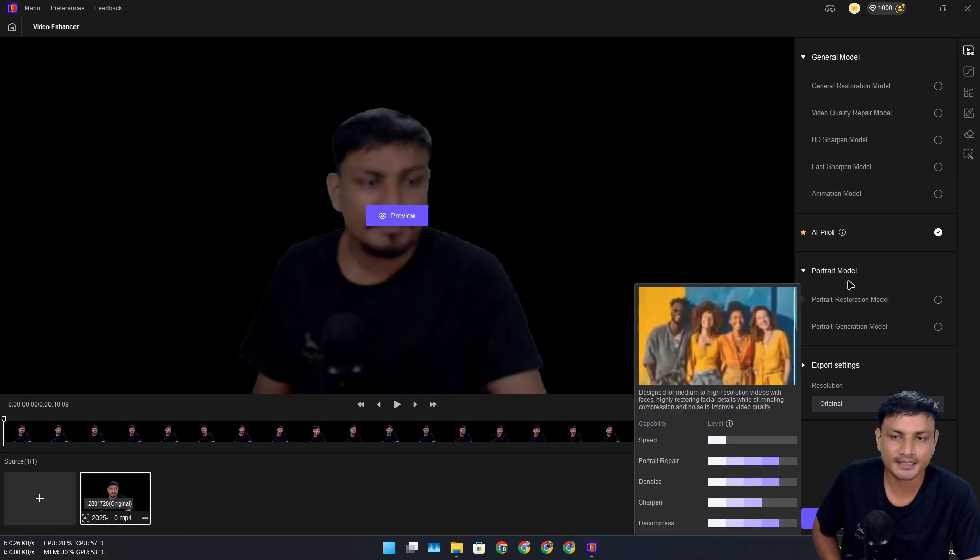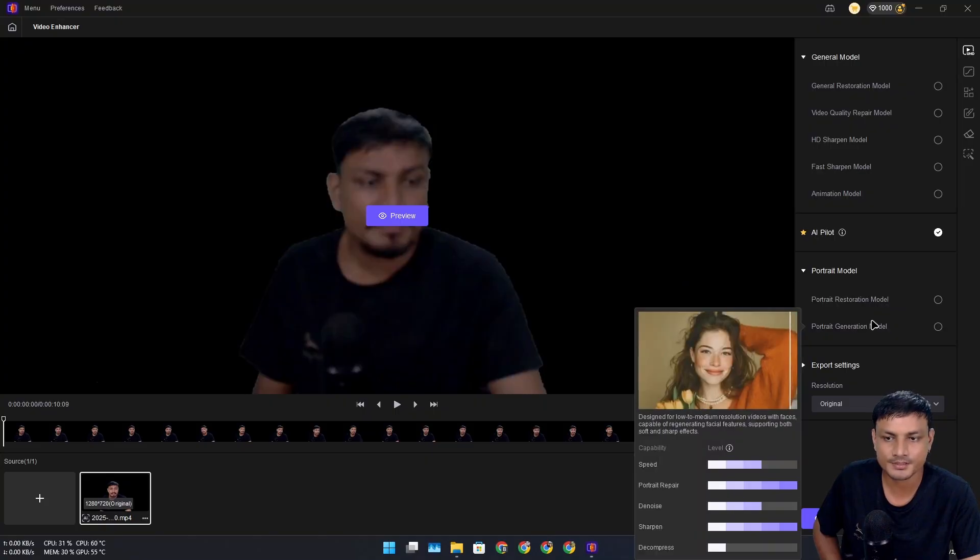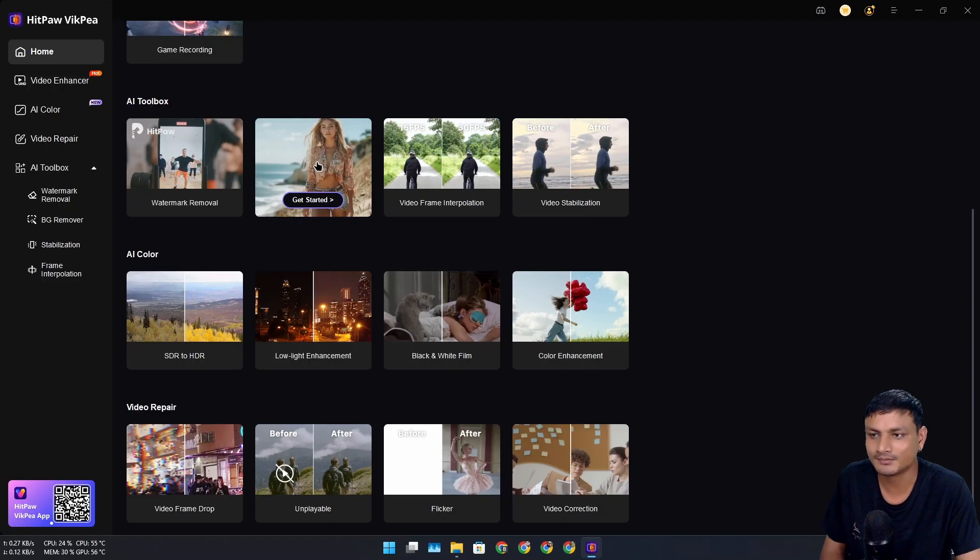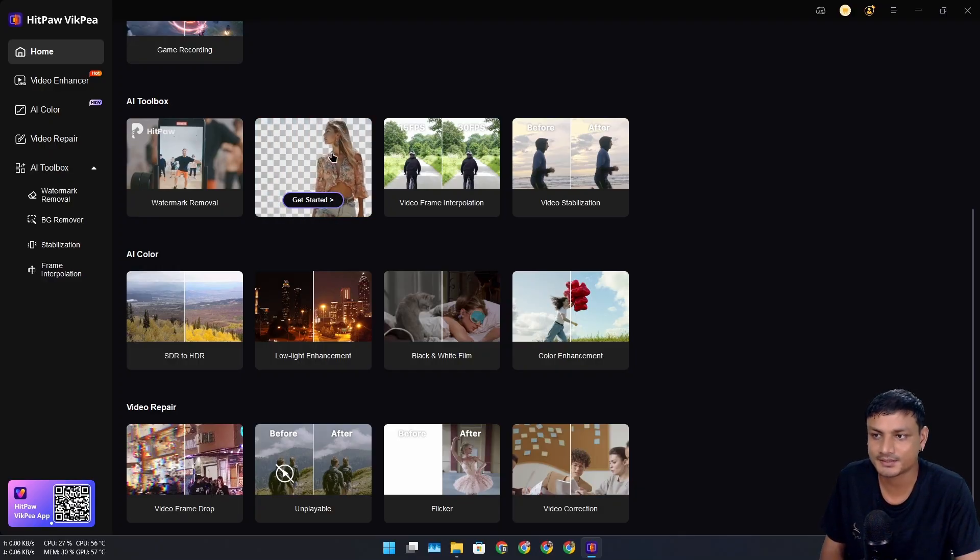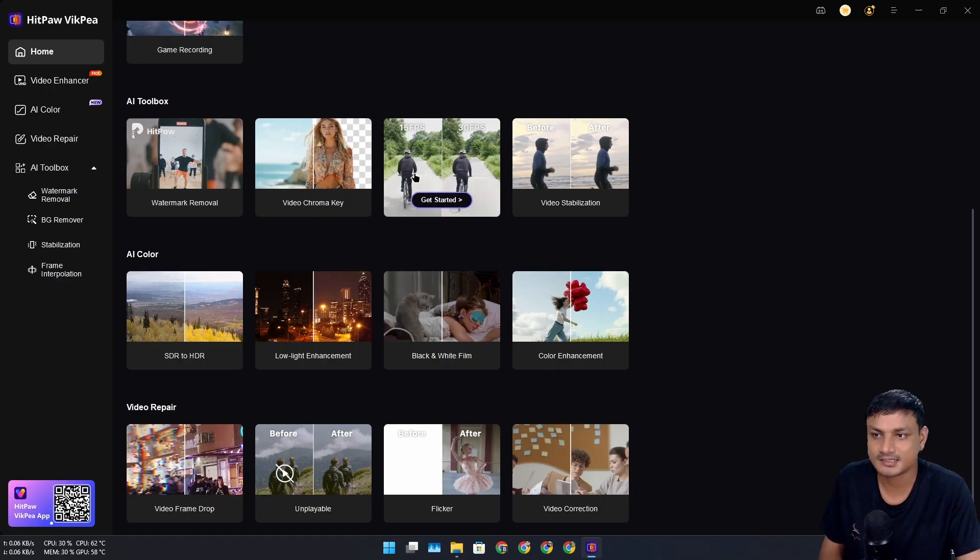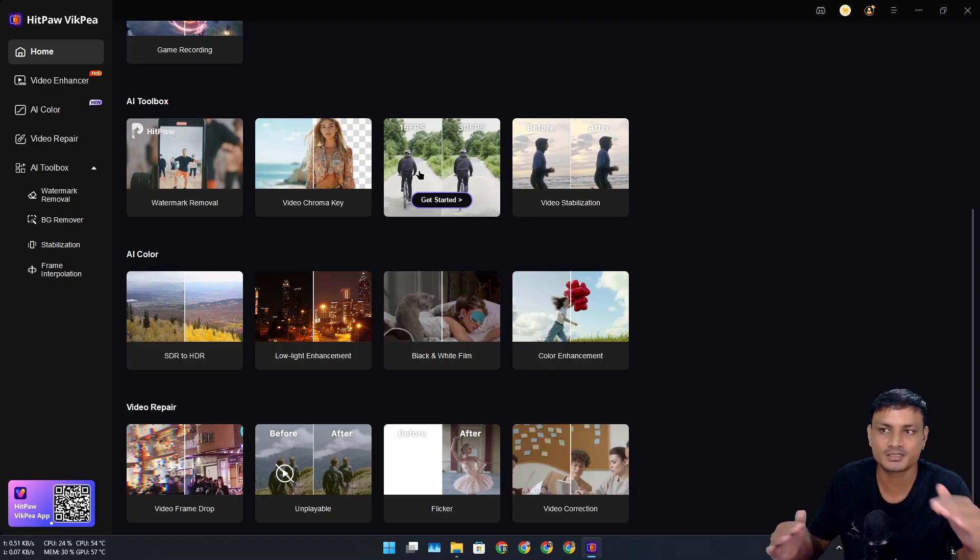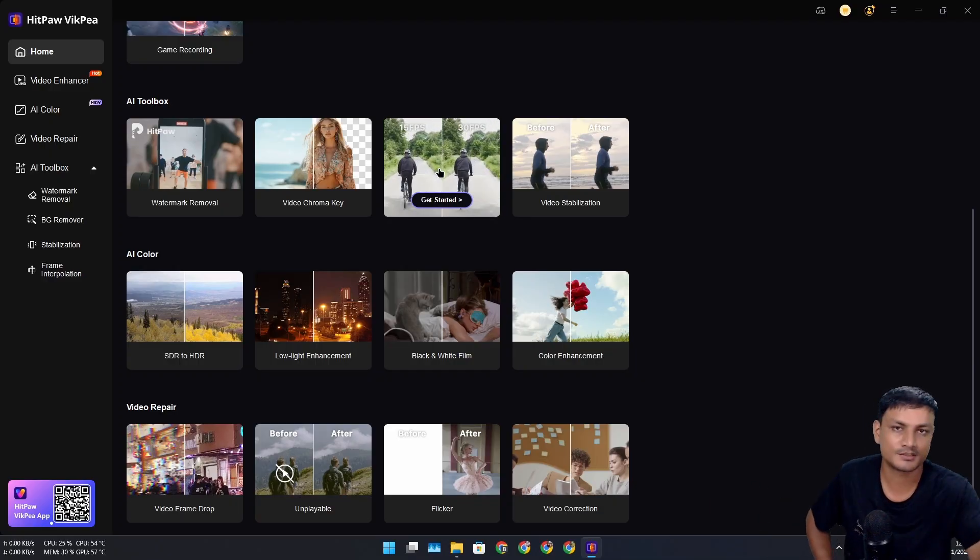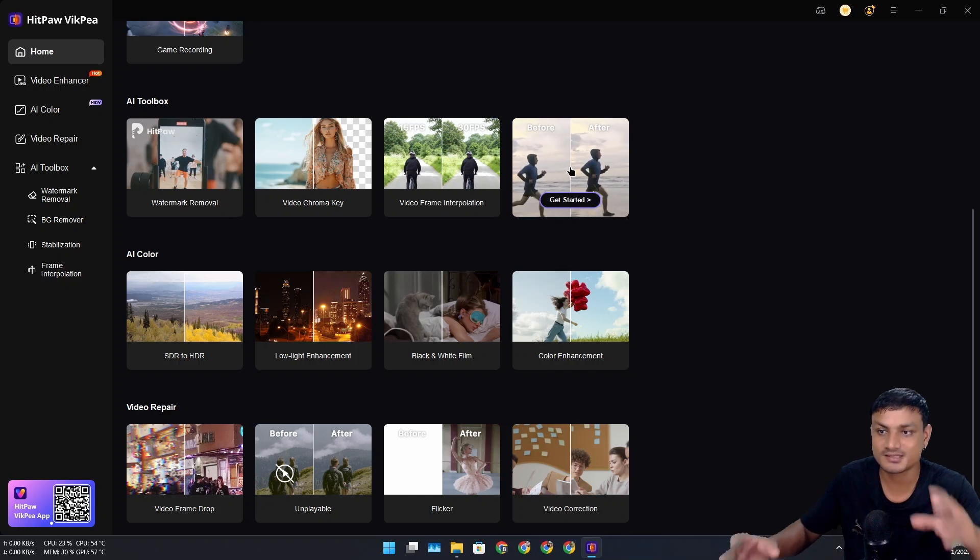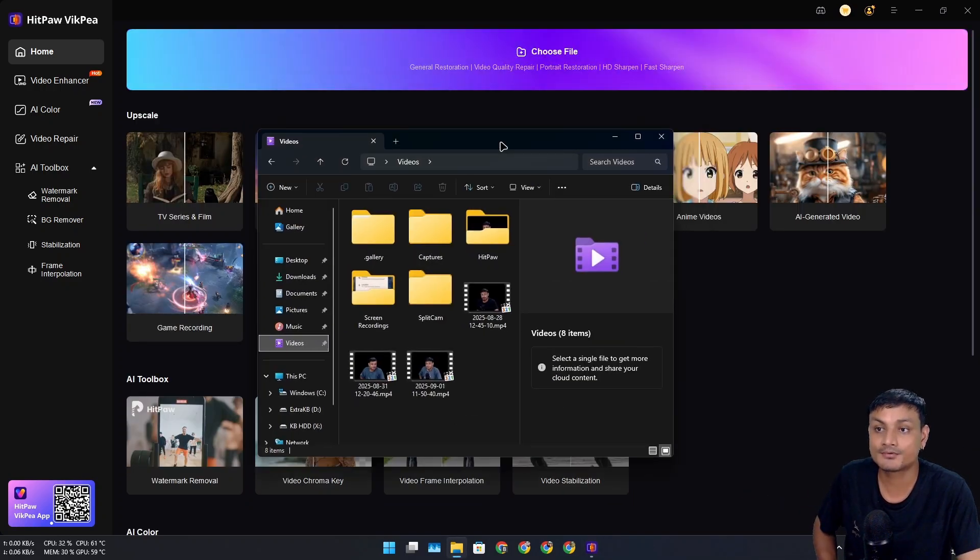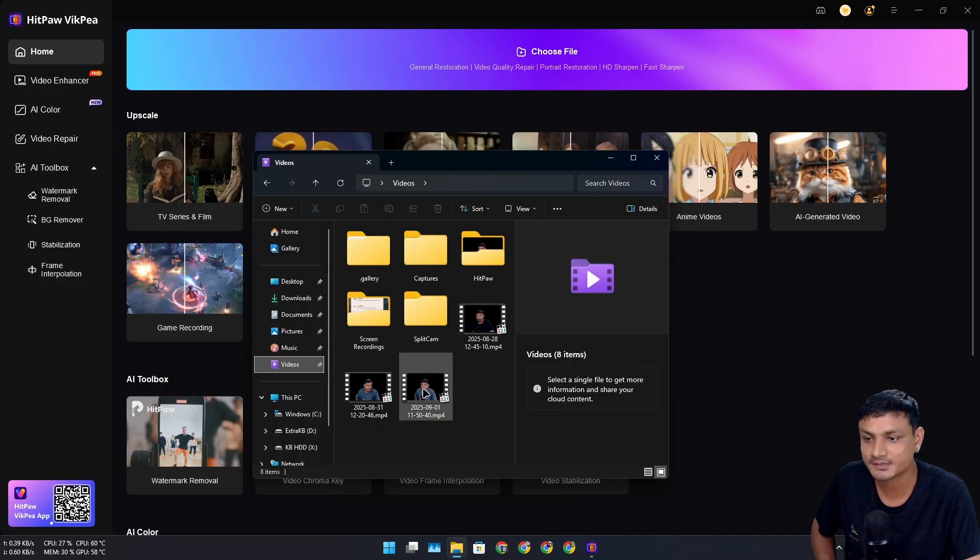The software has some more interesting features. For example, it can remove the background from your videos even if it's very complicated. It can also generate frames—let's say your video has low frame rate and it's jittery. It can use AI power to add more frames to the video and make it smooth. It can also stabilize the videos if your video is shaky.